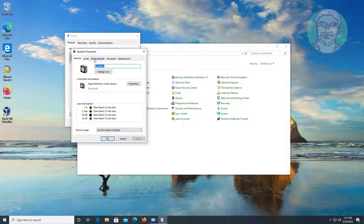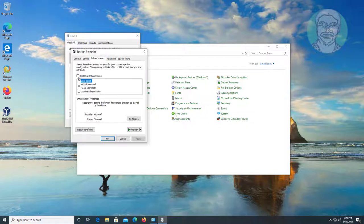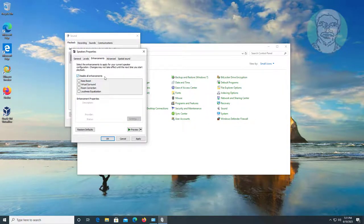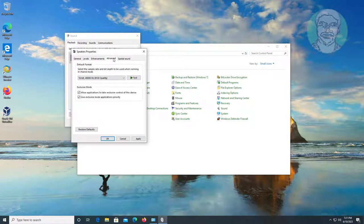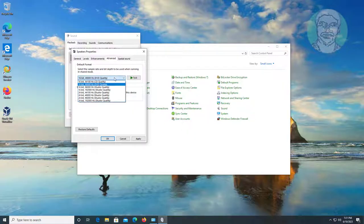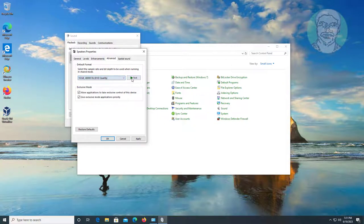Click Properties, check Disable All Enhancements, click Advanced tab, select Default Format one by one, select best one.